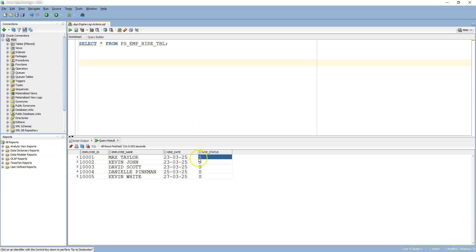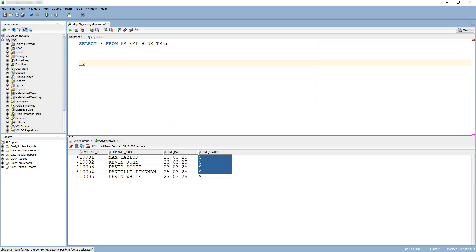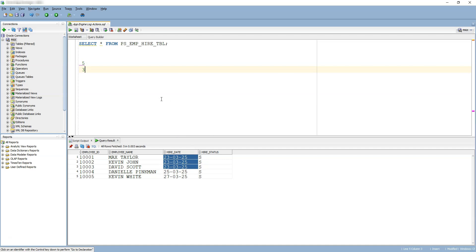We will only hire those employees whose hire date is equal to the current date. Today is 23rd of March, so these three employees should be hired today. As part of the application engine program, we need to display some log messages to the user running it. First: how many total employees are there for hiring — we have five total employees with hire status S, so the first message should display that there are five employees pending for hiring. The second message should display how many employees have been hired today — three employees have hire date as current date.